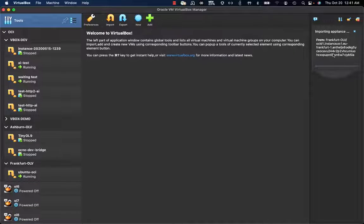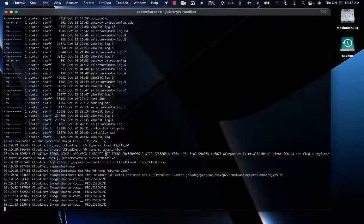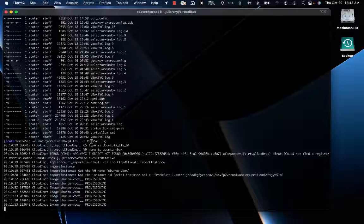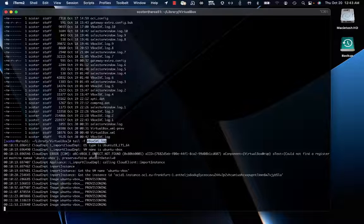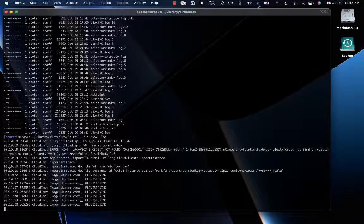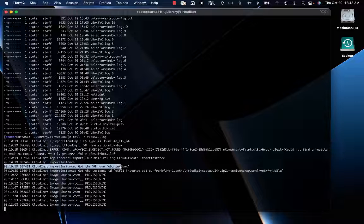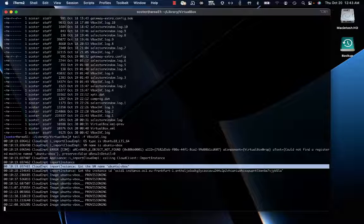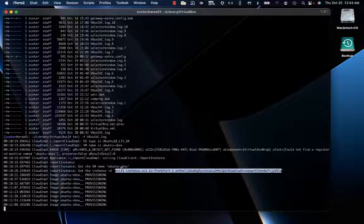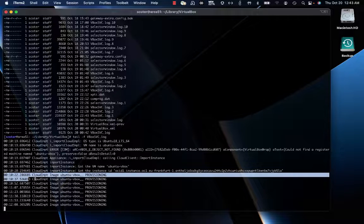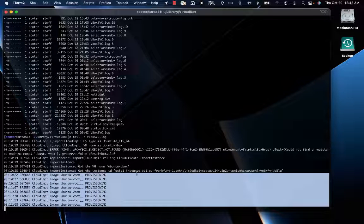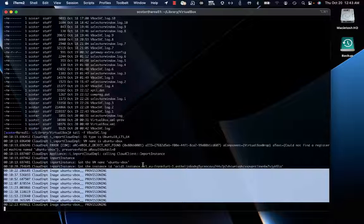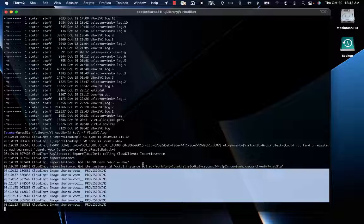As soon as the process starts, you can track what's going on in the VBox SVC log file. Here you can easily see the name will be Ubuntu VBox, the instance ID being imported, and immediately after, the provisioning step is executed. Provisioning means VirtualBox is talking with OCI by leveraging the web services API exposed by OCI itself.